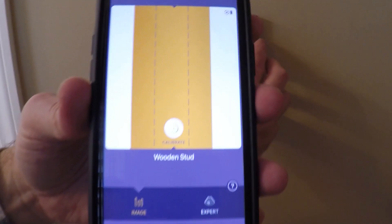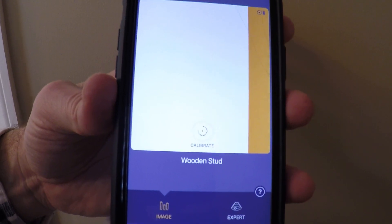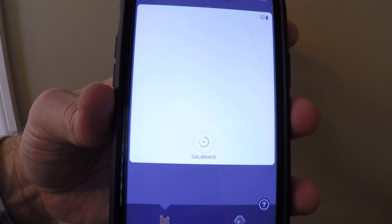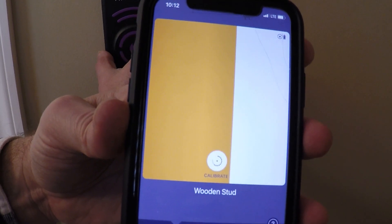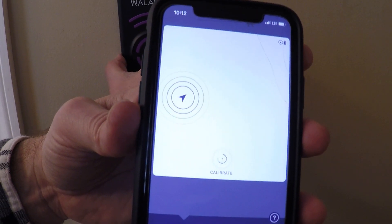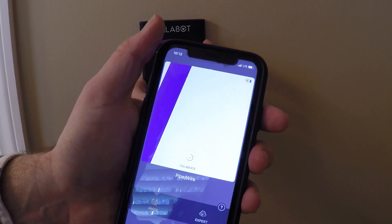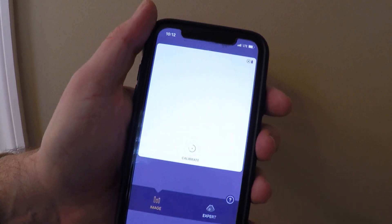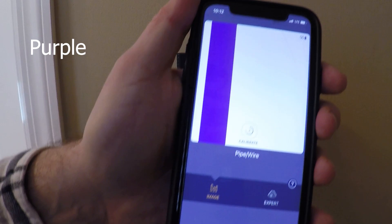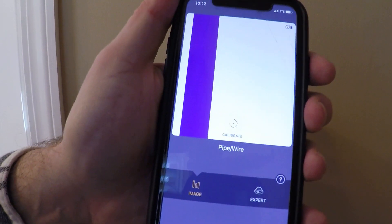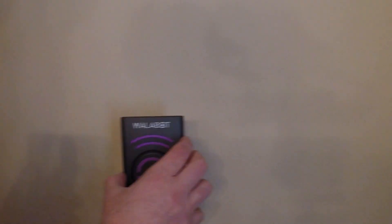Now as we go up toward the outlet, we're going to likely find a wire. There it is — there's the blue wire. And it says 'pipe or wire' on the display. Let's go to the other wall; I know I have a wire that goes to an outlet — the kitchen is on the other side.